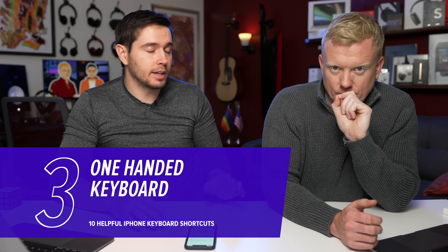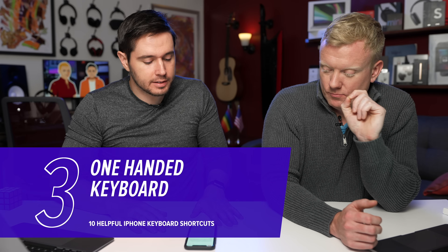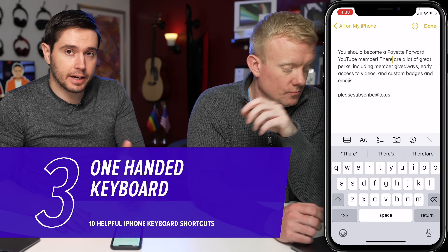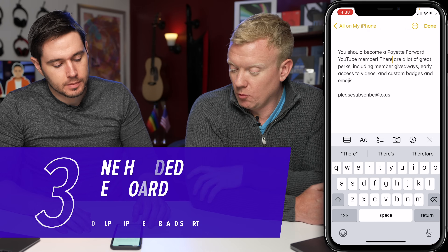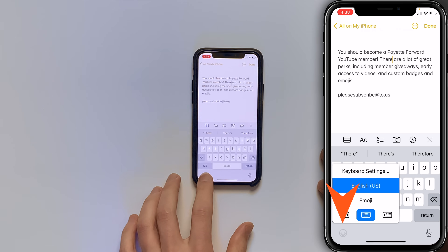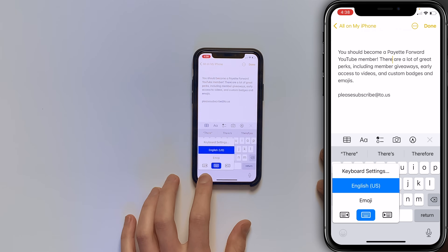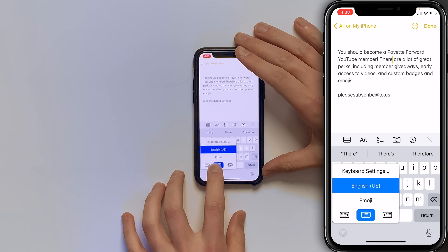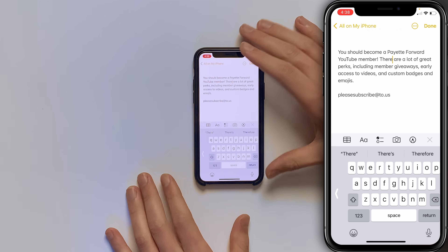What if you've got your coffee in your left hand and want to send a text, but you can't reach the other side of the keyboard? You can activate the one-handed keyboard. Press and hold the smiley face icon — or globe icon if you have more than one keyboard — in the lower left-hand corner of the screen. You'll see left-handed keyboard, regular keyboard, and right-handed keyboard options.